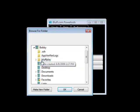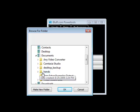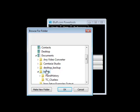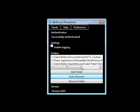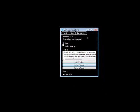You can do this manually, like I'm doing now. Or you can click the auto discover button and it will search the default hand history folder locations for each of the poker sites that you use.